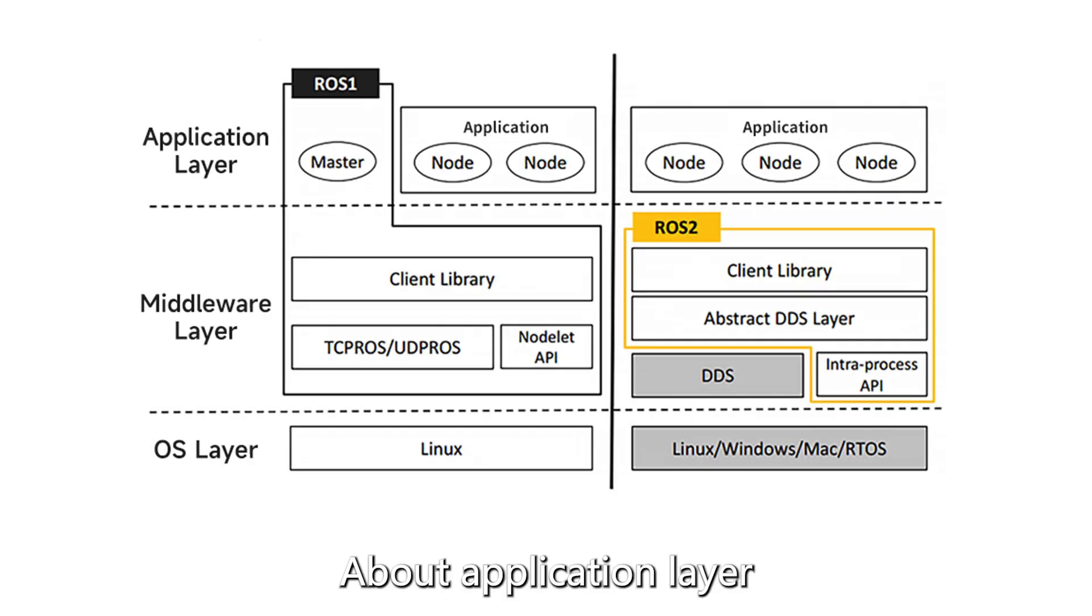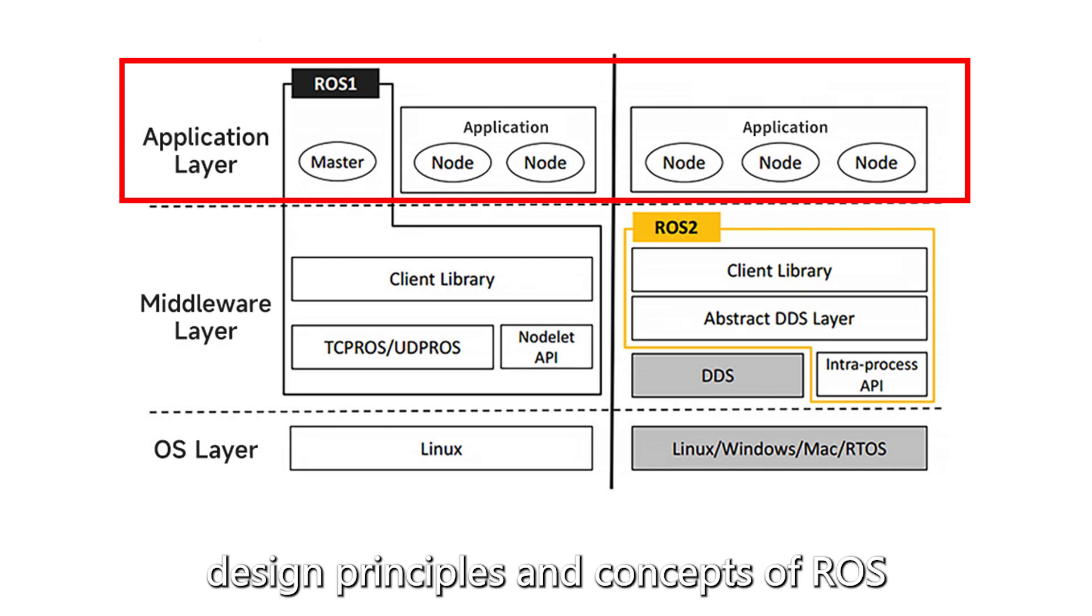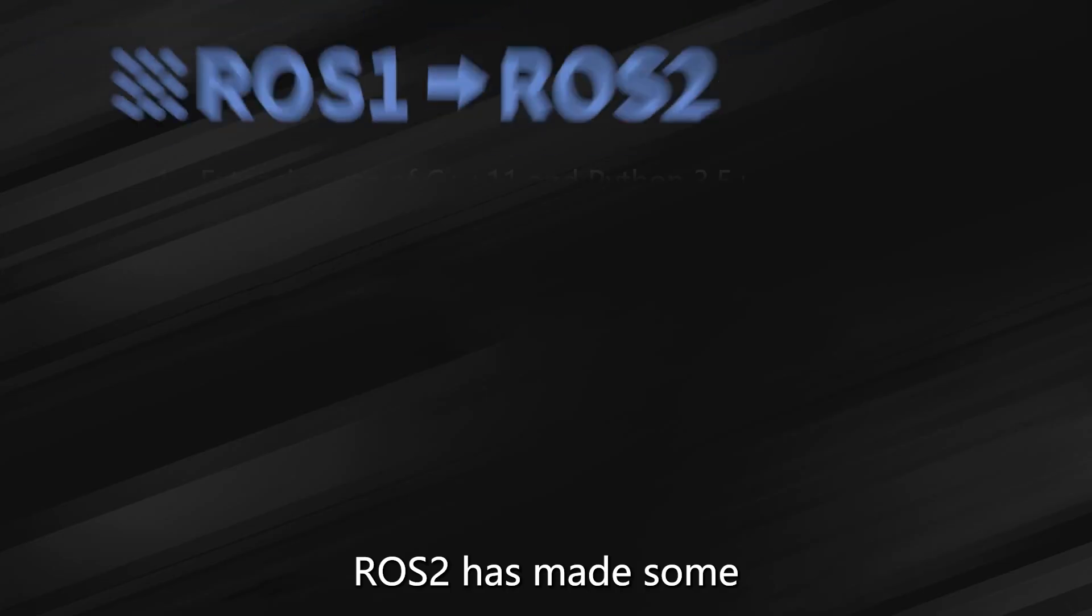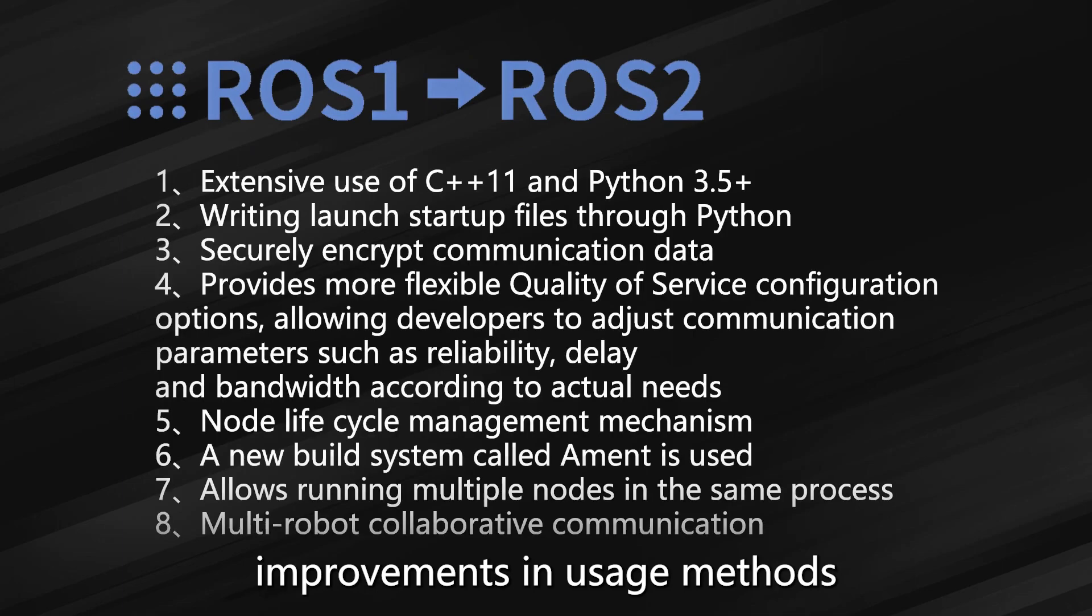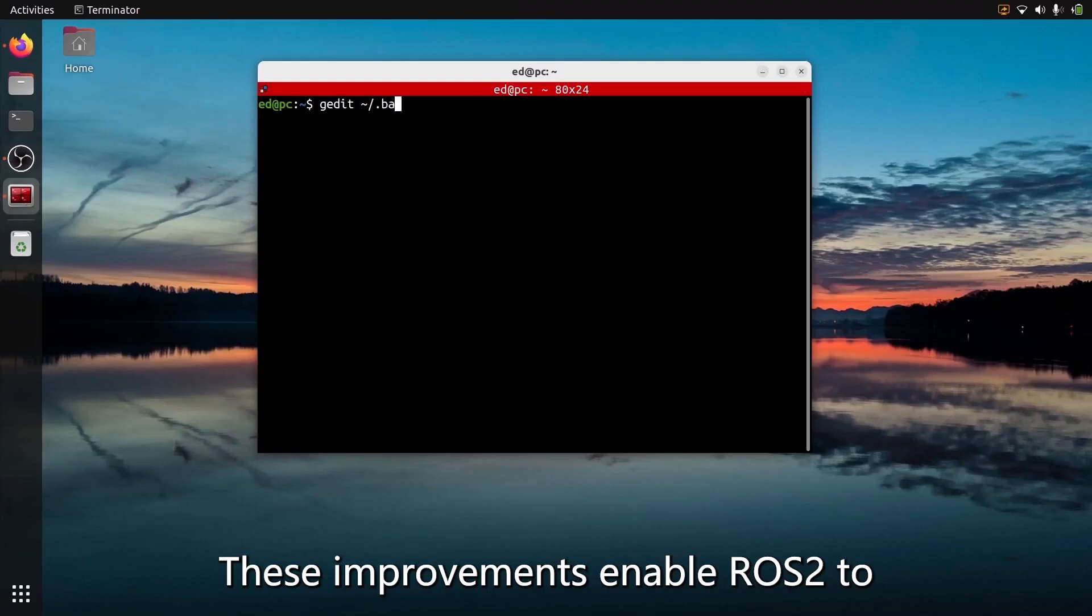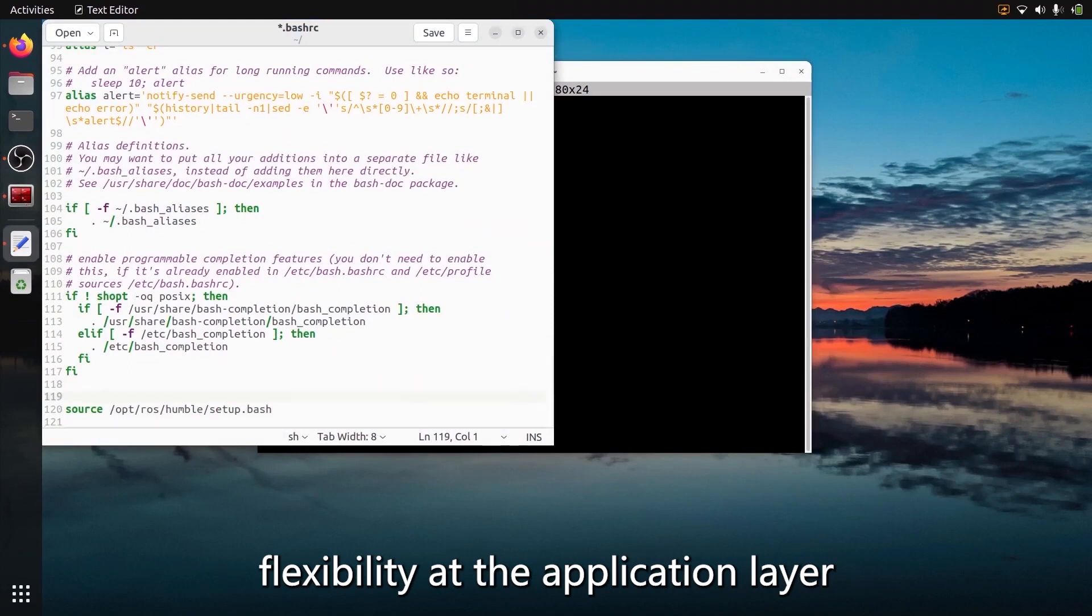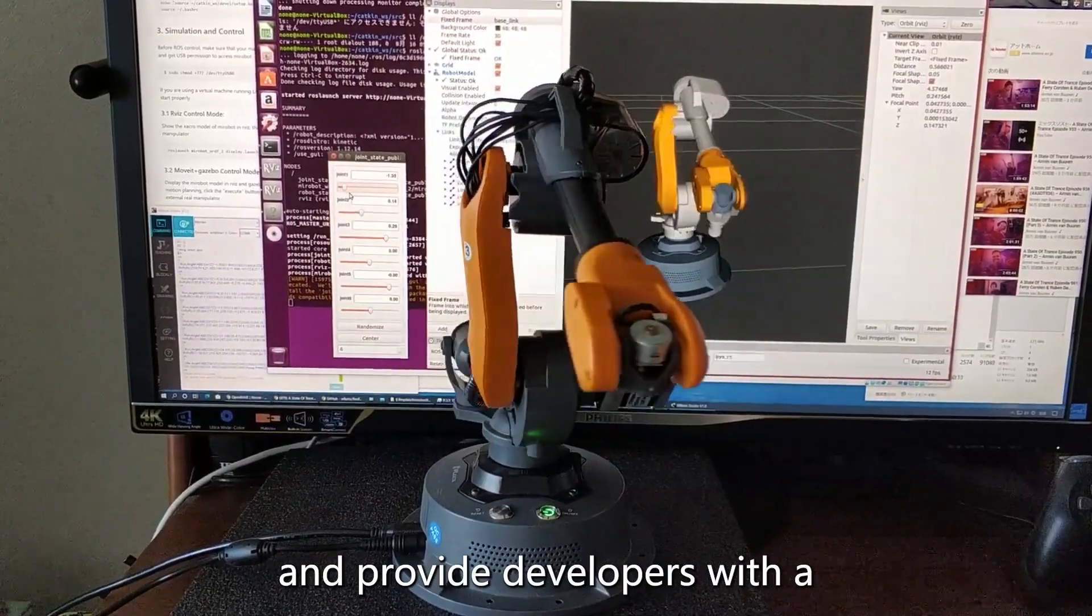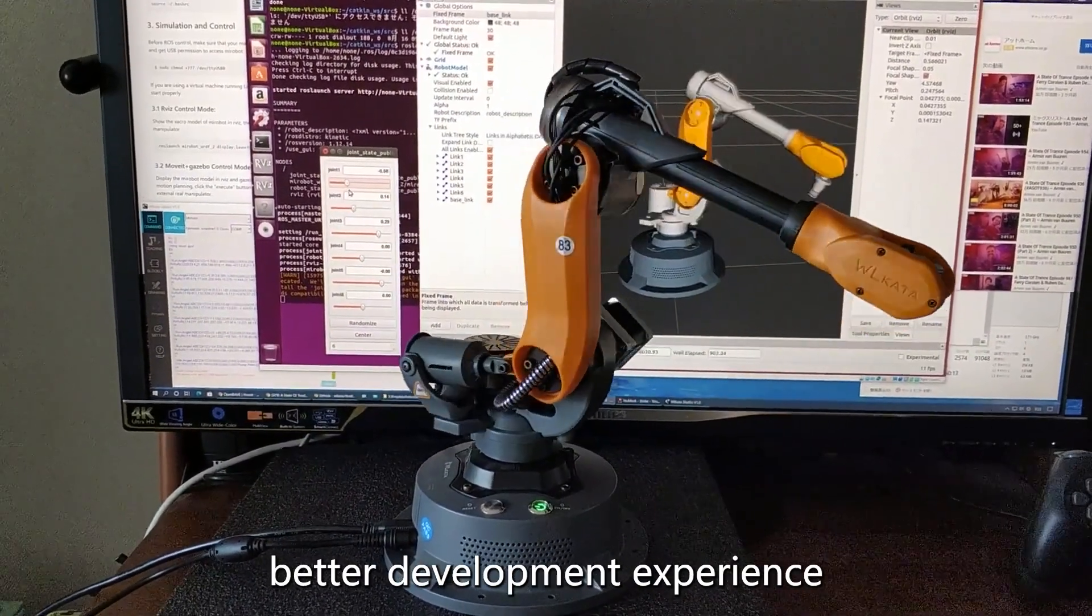About application layer: On the basis of inheriting the design principles and concepts of ROS, ROS 2 has made some improvements in usage methods. These improvements enable ROS 2 to possess better functions and flexibility at the application layer, and provide developers with a better development experience.